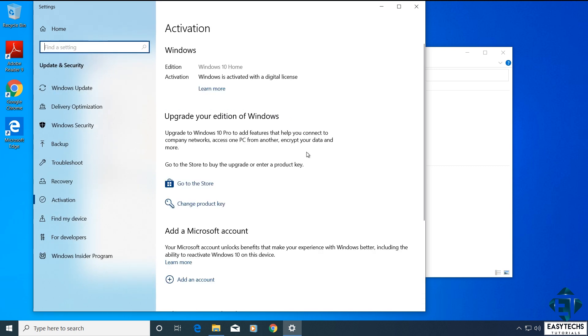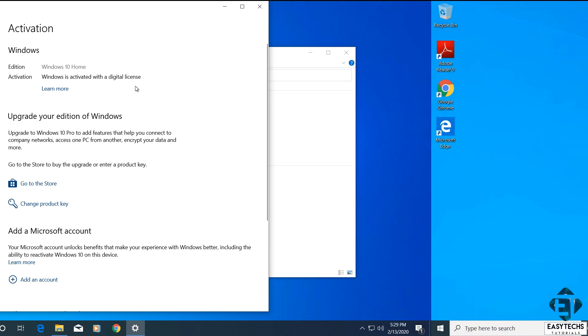And then on the next window that pops up, you should see the activation status of your Windows 10. Here I have Windows 10 Home Edition and under the activation it says Windows is activated with a digital license. So here I have successfully upgraded from Windows 7 to Windows 10 for free. The same process applies to Windows 8.1.